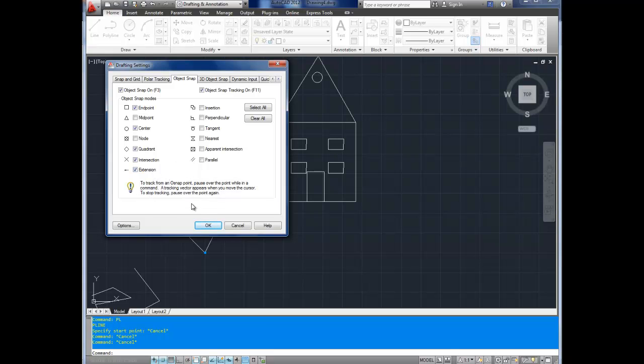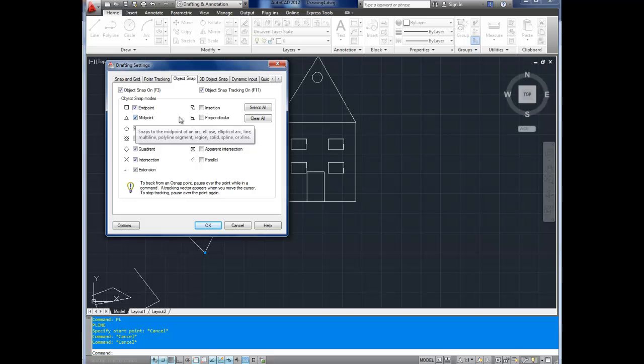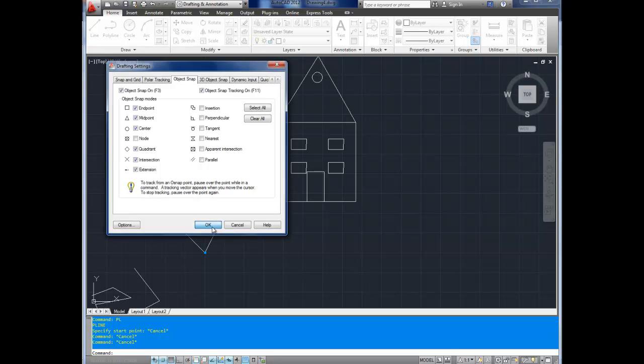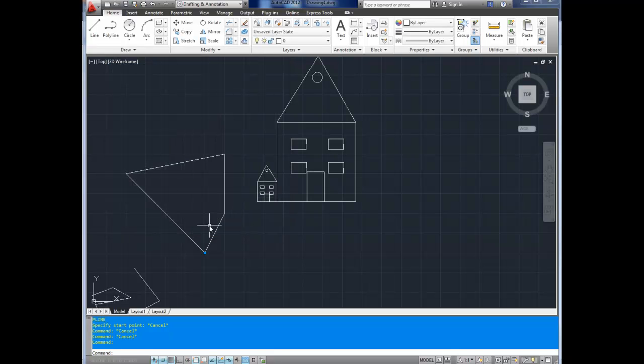But the defaults are good usually. I like to have midpoint on, so it'll snap to the center of lines. And node is nice if you're working with circles or radiused objects. Again, I'll demo this.